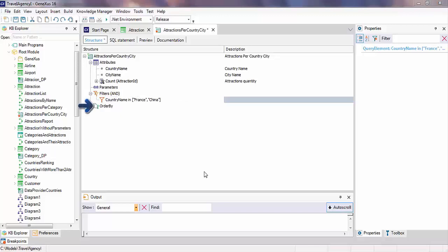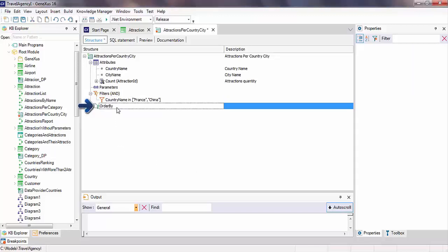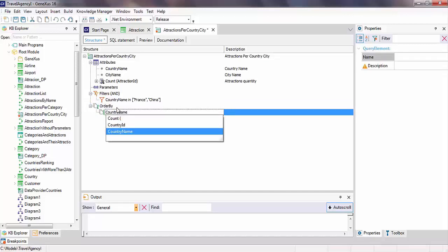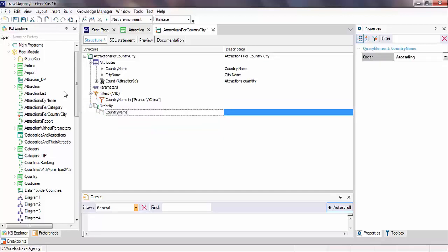Lastly, in the order by section, we can indicate the desired order to view the result of the query. In this case, we'll configure the query to be ordered by country name. We've completed the definition of our query, so we save the changes.